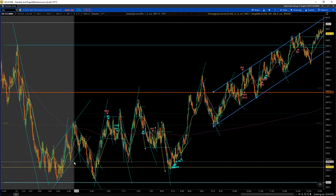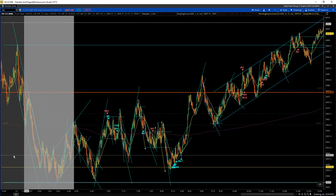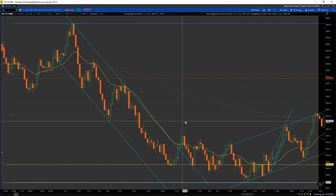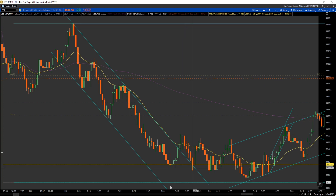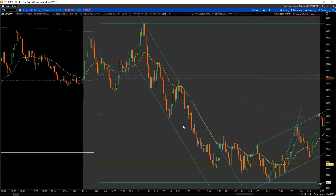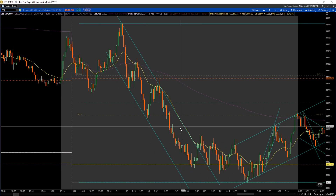I took a total of eight trades — five winners and three losers. Let's go into the trades now. This is the pre-market. I don't trade the pre-market; it's too early for me in Pacific Standard Time.